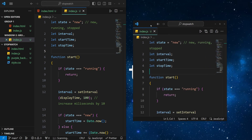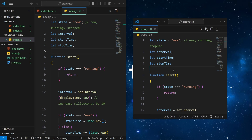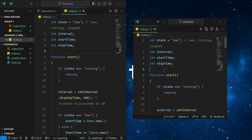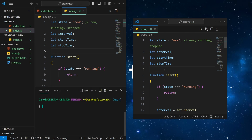That's pretty cool. But one thing I don't like about this new feature is that I cannot open the terminal inside the new editor. If I go ahead and press Ctrl and backtick to open the terminal, it will open in the main window instead.